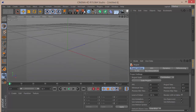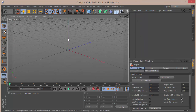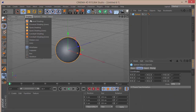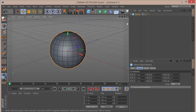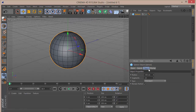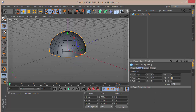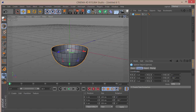Let's go into Cinema and get started. The first thing I want to do is change the render settings to 1280 by 720. Then we want to create a sphere. I'm going to go to Display and choose Gouraud Shading Lines so we can see the lines. In the sphere settings, go to Object and set the type to Hemisphere, then go to Coordinates and set the P rotation to minus 180 so that it's facing downwards.